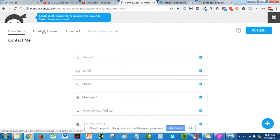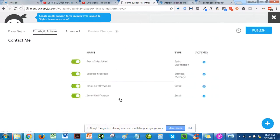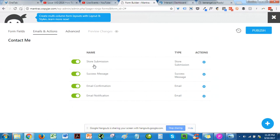Next, click on Emails and Actions to customize the kind of message you receive and what your recipient — the person who filled the form on your site — will also receive. There are different options here. We have Store Submission, where you see all the submitted forms so far, and a Success Message if you want to customize that.